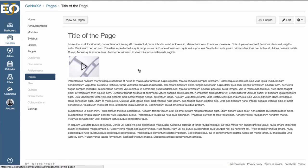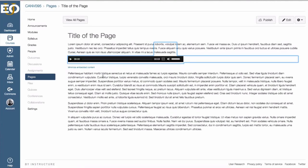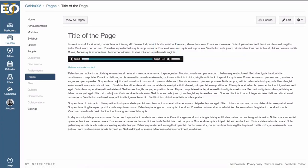So the student accesses this page, they can click on this media comment icon and a player should appear for them, and they can click on play.